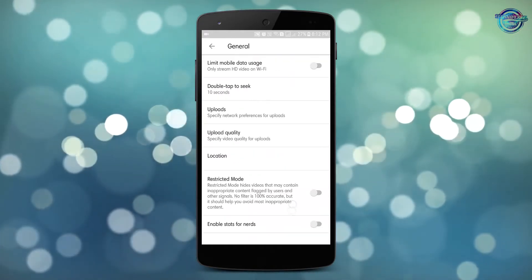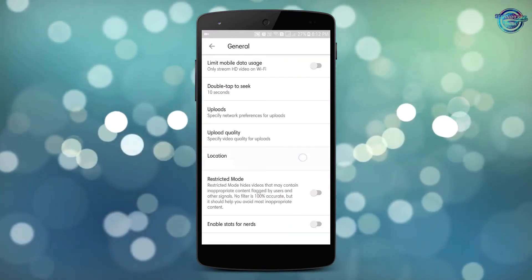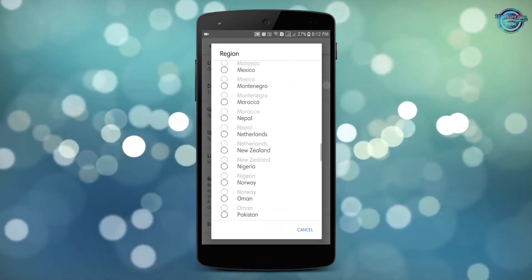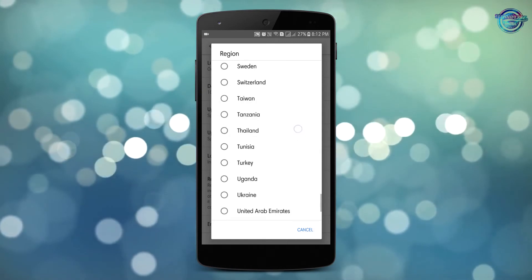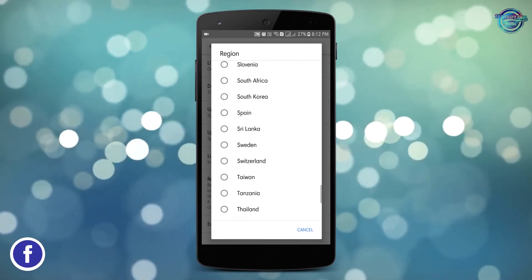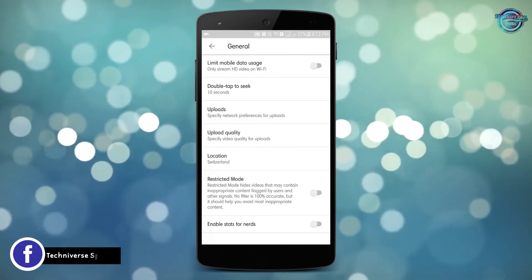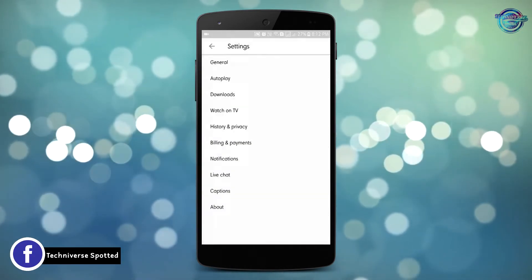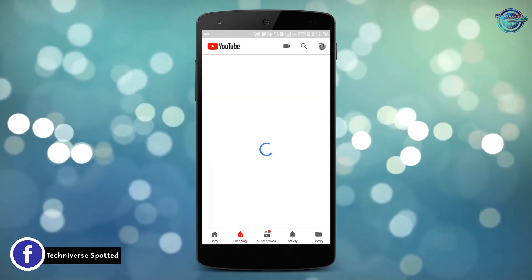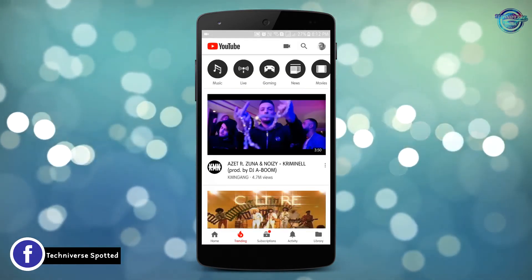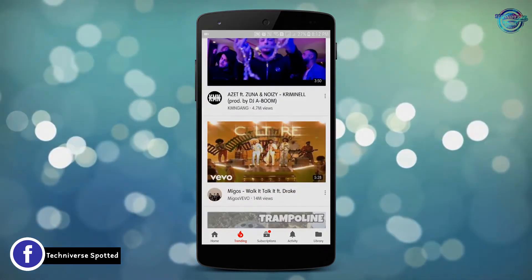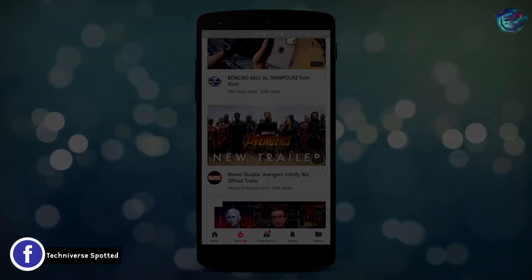First of all, head over to the settings option. Then head over to the general tab. Then change your location to another country. Now after entering into the trending page, you will be shown the videos which are trending in the country that you have selected.